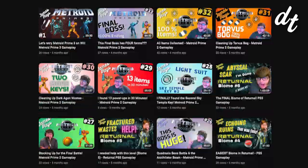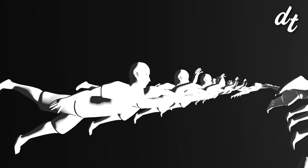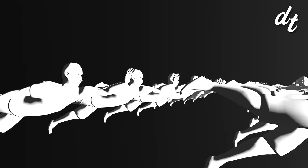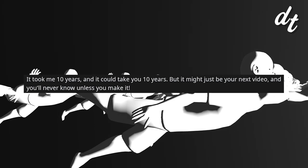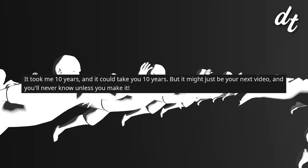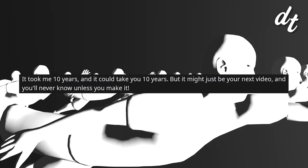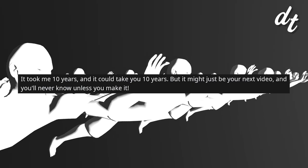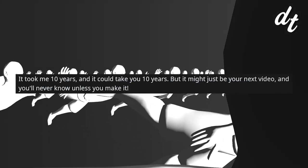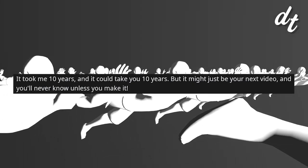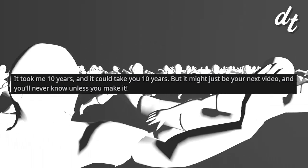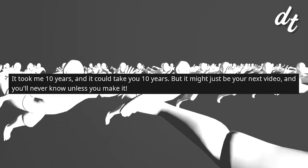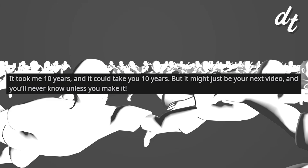Which, after uploading for years, it's kind of delusional to think any of those videos will ever be seen. Another commenter writing an inspirational post reads almost like satire. It took me 10 years to finally have a breakthrough, and it could take you 10 years, but it might just be your next video and you'll never know unless you make it. 10 years of grinding overwork for a morsel of a payoff, is that really the odds we're working with? It definitely seems so.